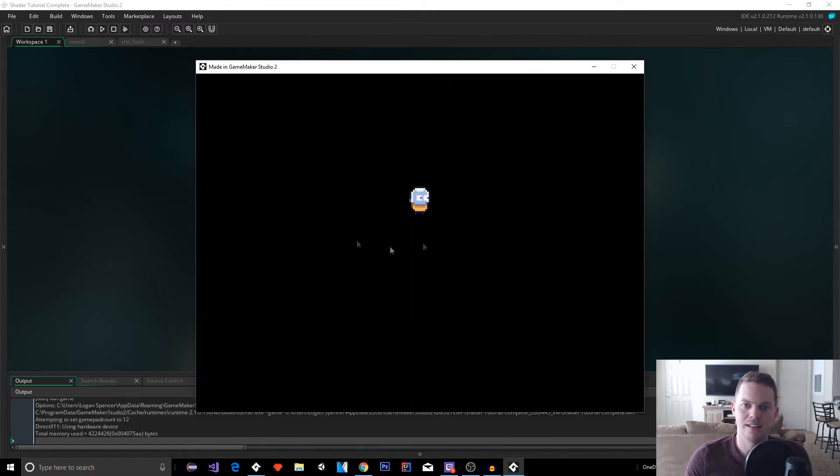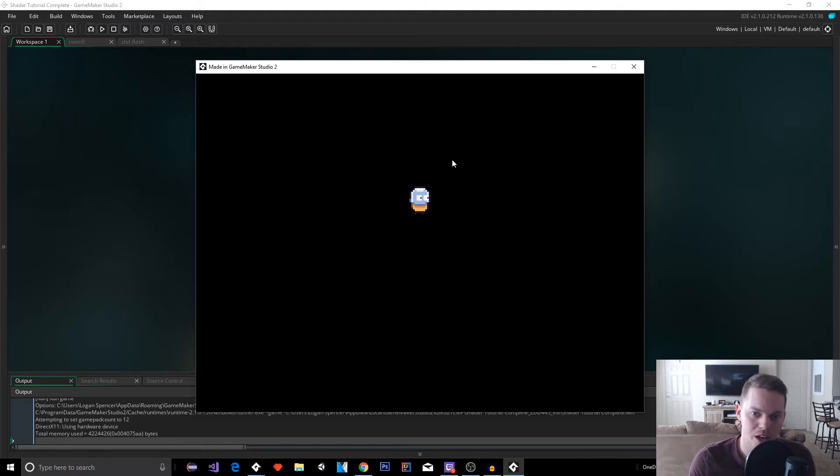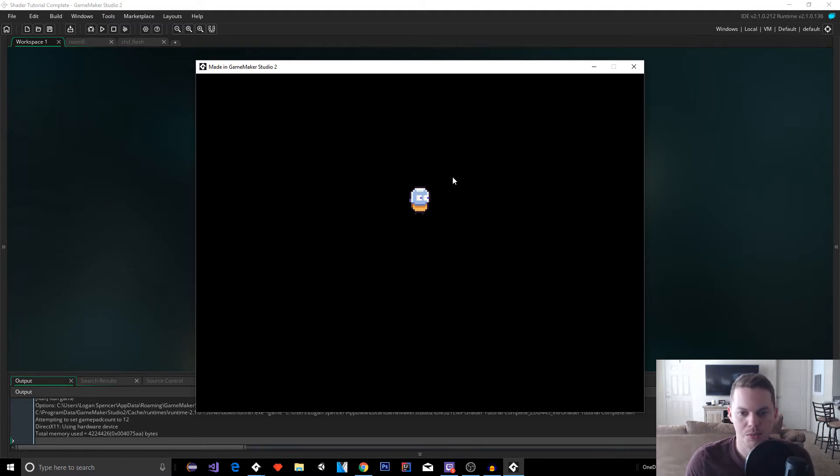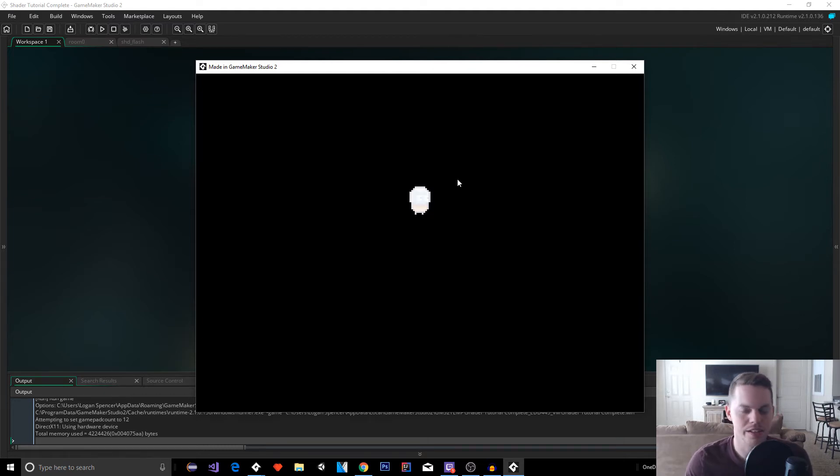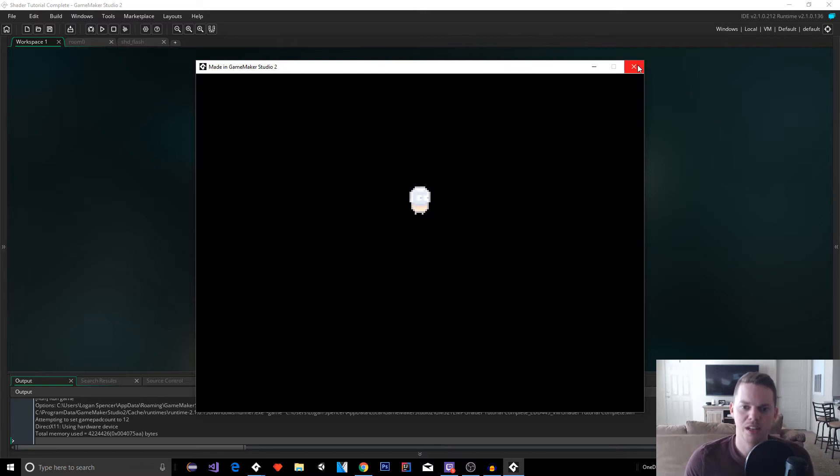So we have our little guy here and we want him to flash. If he gets hit or picks up a power up, you can also change the colors of this if you want. So I'm just going to hit space and it shows the flash. Okay. And you can slow down the duration. It's really customizable.